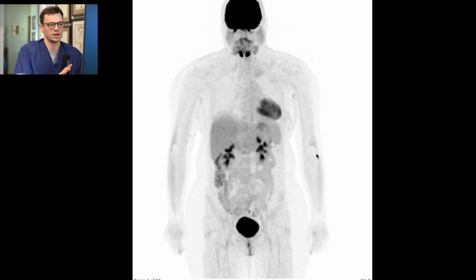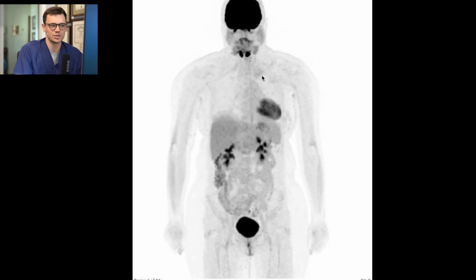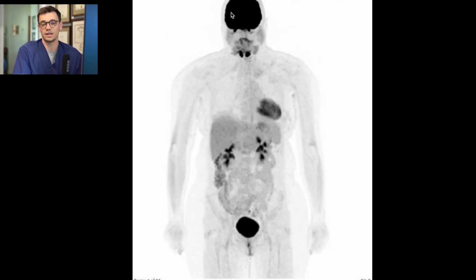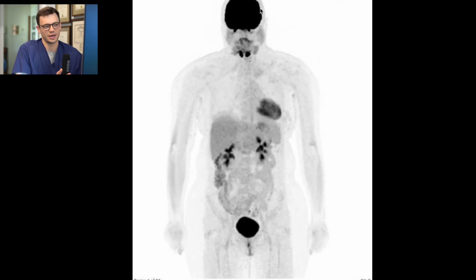What I have pulled up here is what we call the MIP image. I like to look at this as the roadmap of the study — it shows the distribution of the tracer throughout the body. The entire body shows up on this MIP image, at least everything we've imaged, and we can get an idea right off the bat if there's anything abnormal. This is a normal MIP image. The brain is very hot because it's very metabolically active and uses up a lot of glucose. The brain is always going to be hot on an F18 FDG PET scan.